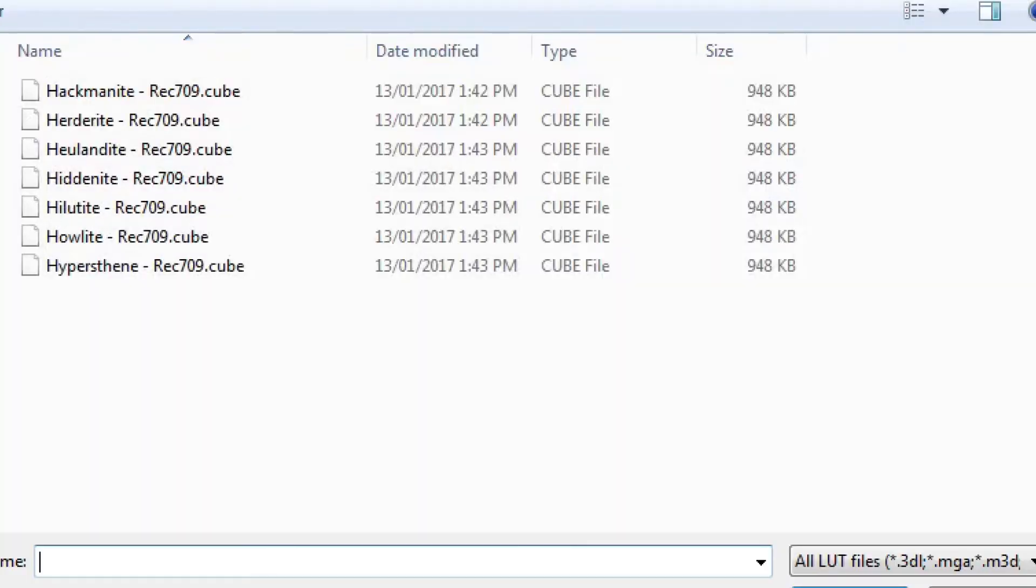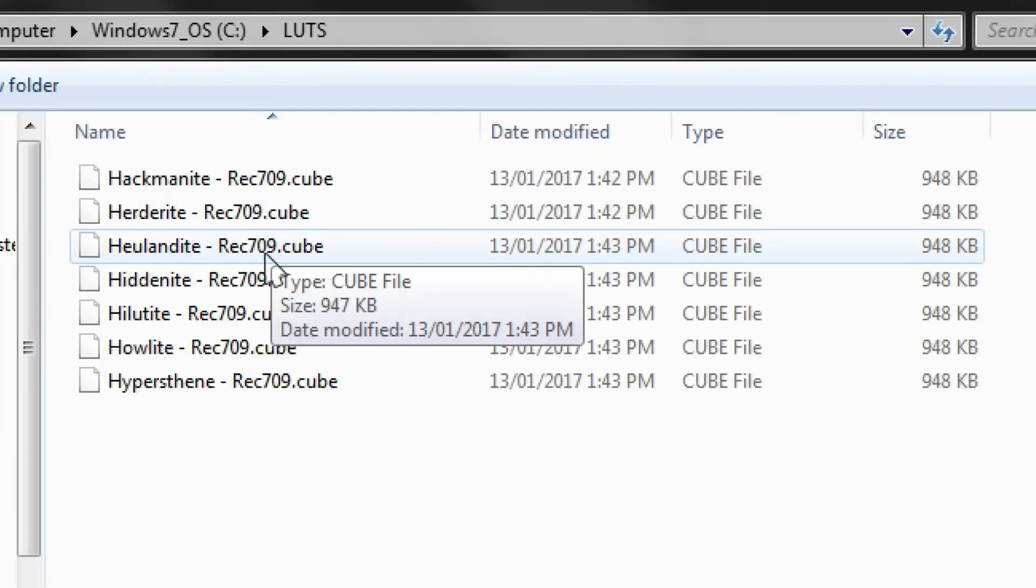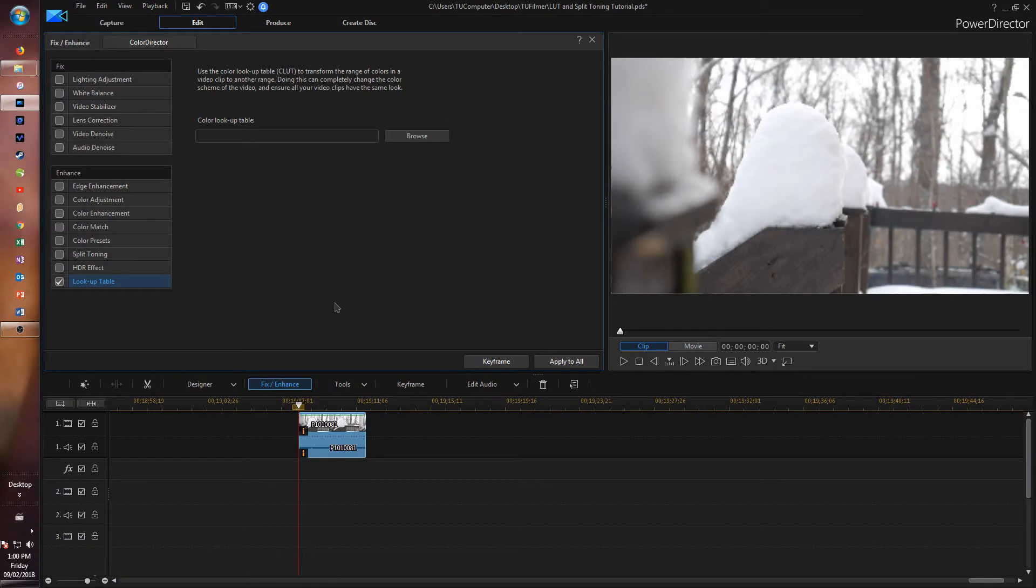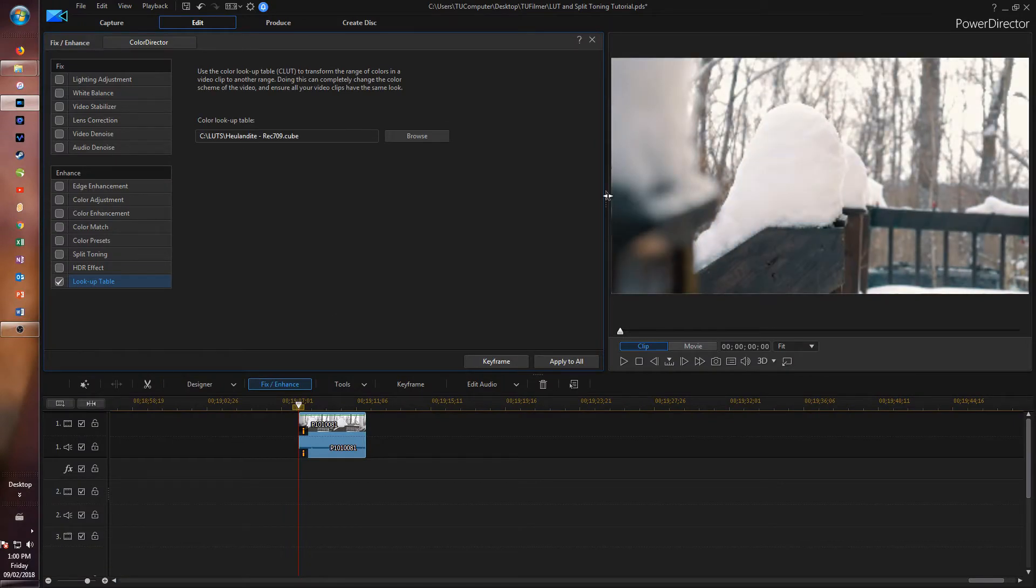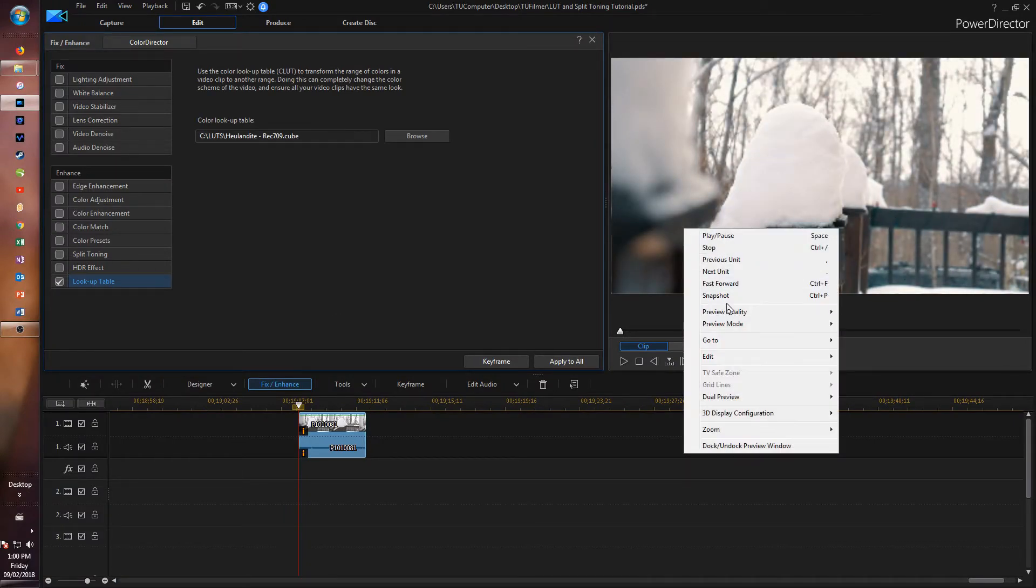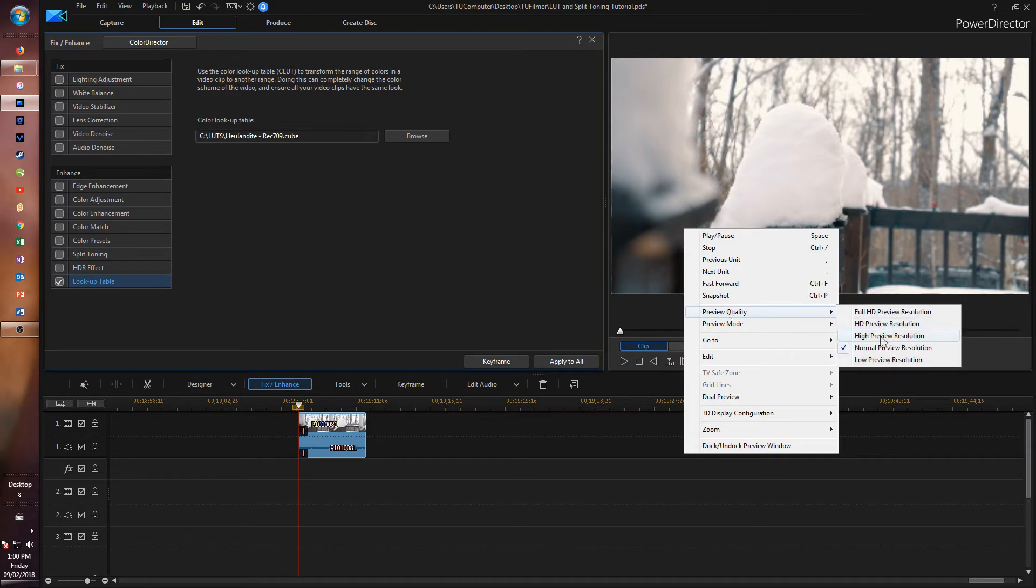I have seven right here. This is the one I've chosen, so we're going to double-click on that. Now as you see, the LUT has been applied. Let me turn up the quality of it.